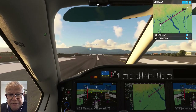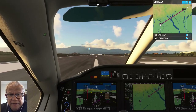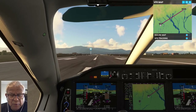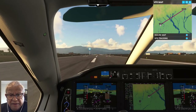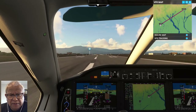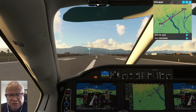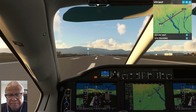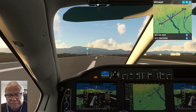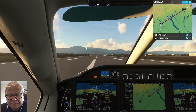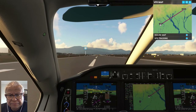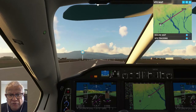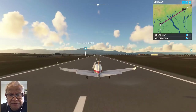I'm flying a Daher TBM 930, which is a turboprop that can carry about six passengers. It's a kind of executive plane — much easier to fly than a commercial jet, of course.